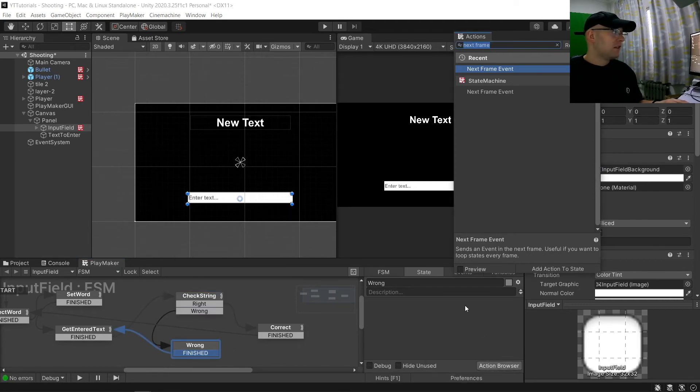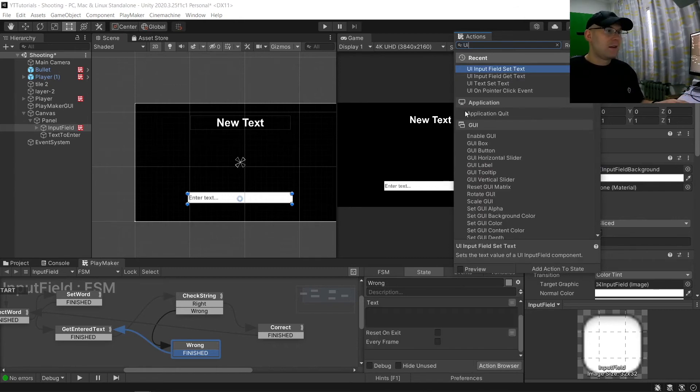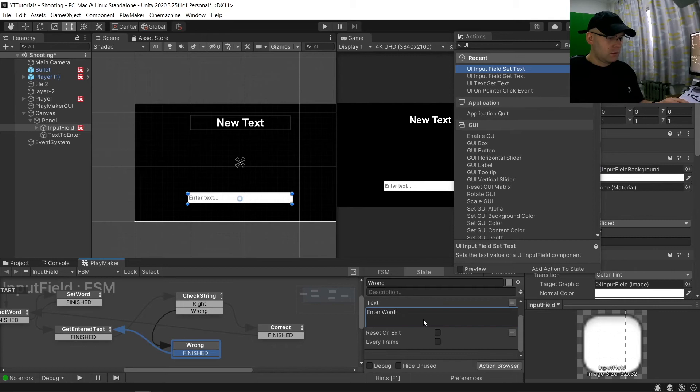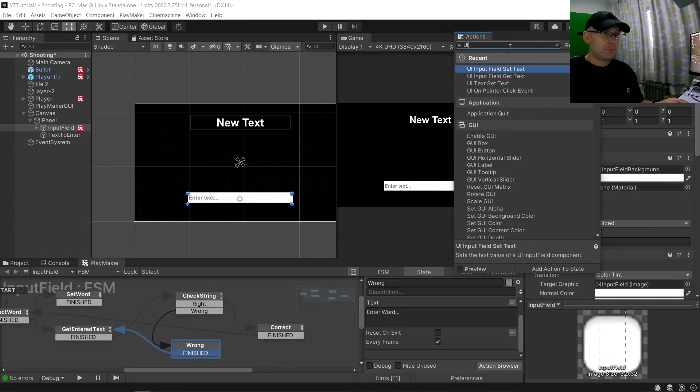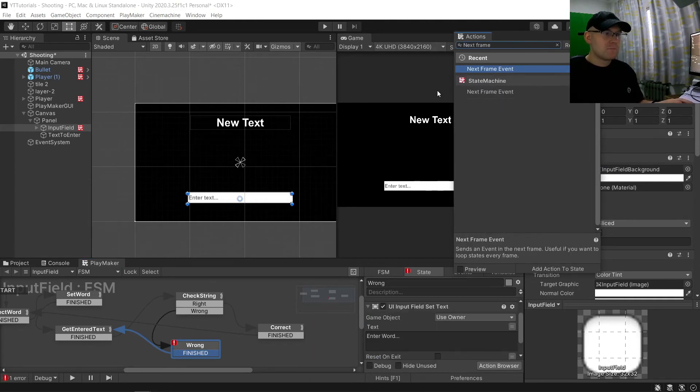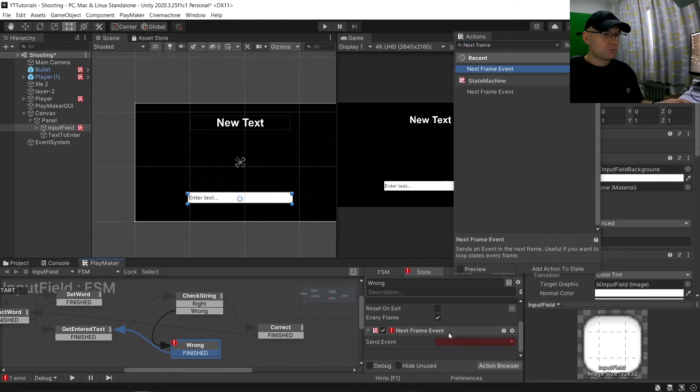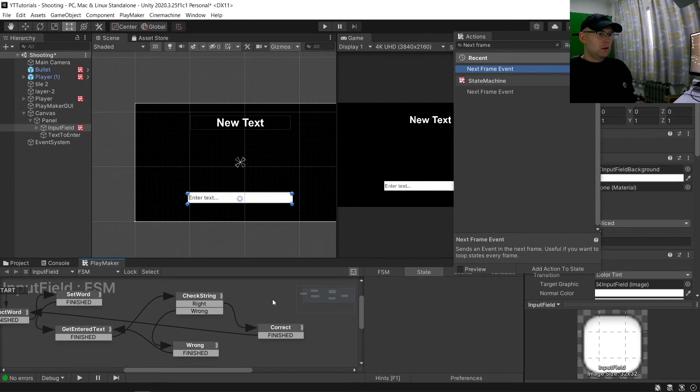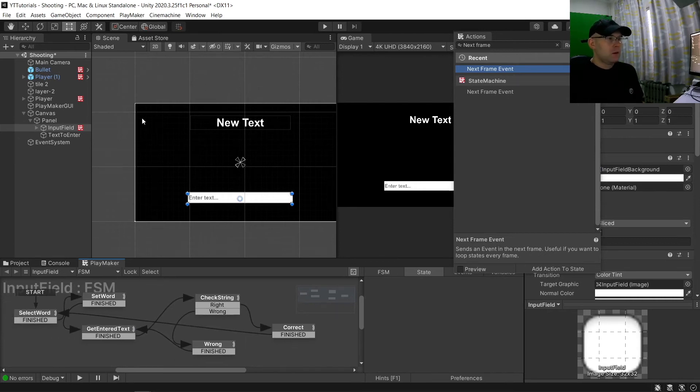And then what happens is we'll say UI input field set text again. We'll just put enter word dot dot dot. Every frame and then next frame event, and now we'll go to finished.